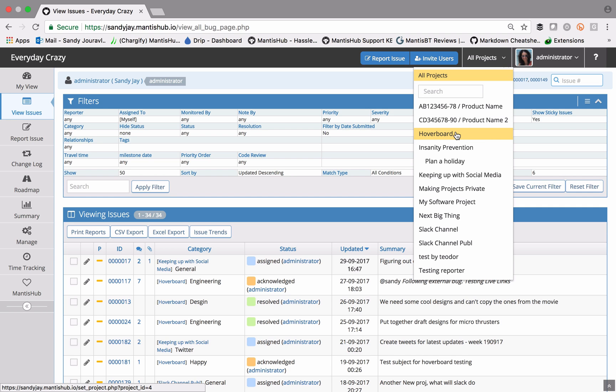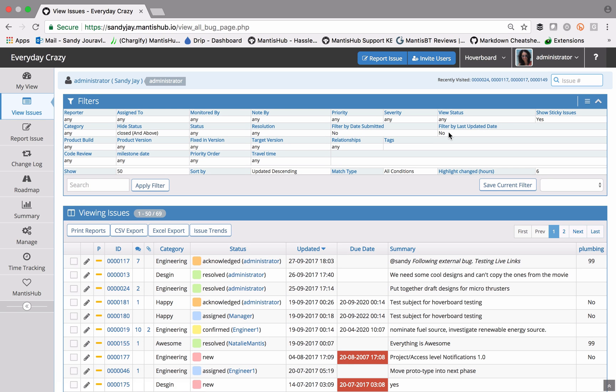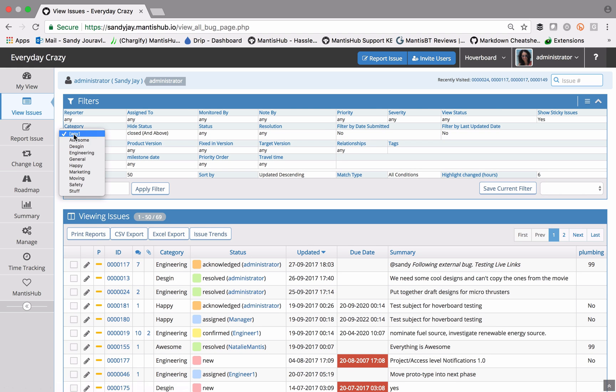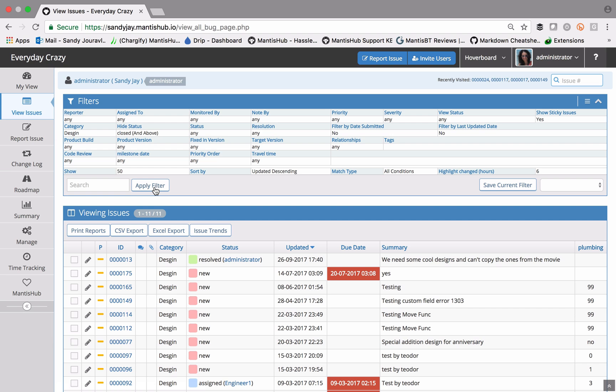So say I hop into a specific project here in the project selector, and I want to perform a different search, say on anything in the design category, and I apply that filter.